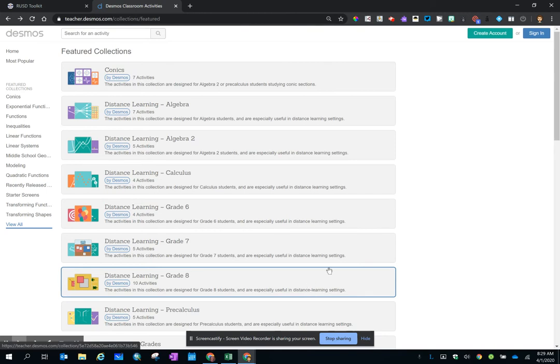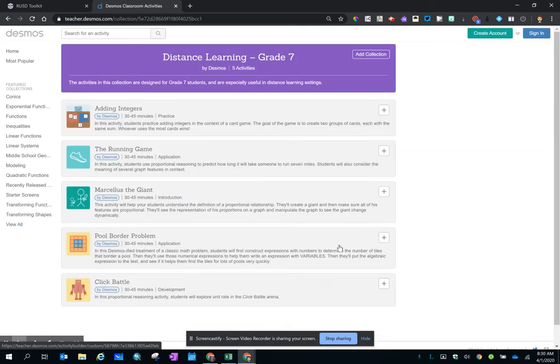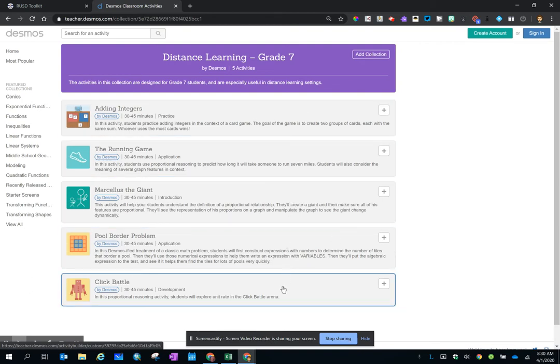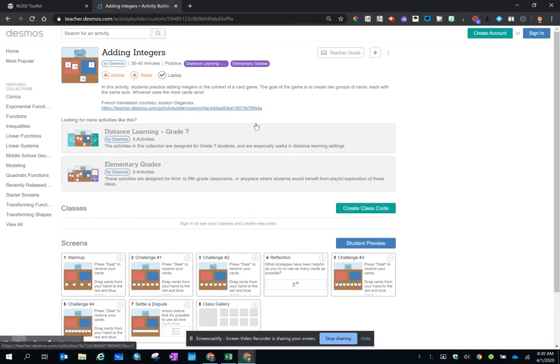Scroll through the collections, click on one that matches your grade level or math class, then scroll through the activities in that collection and pick one that speaks to you.